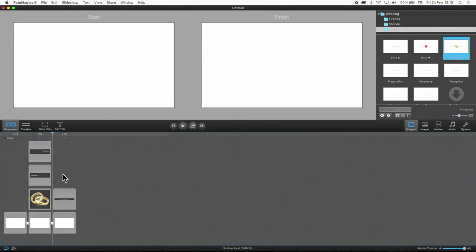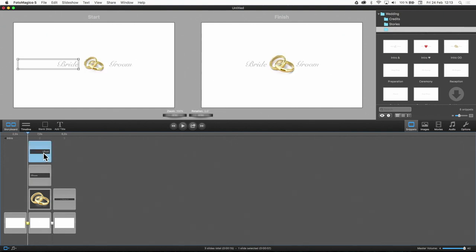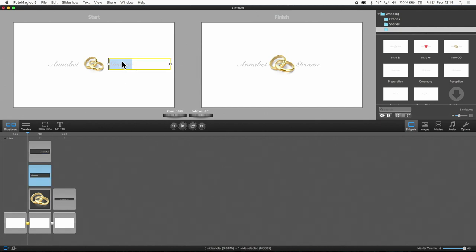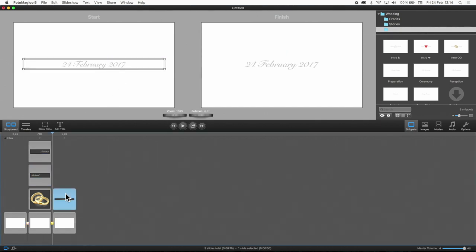To edit the names of Bride and Groom, simply double click on them. Add the date in the second slide if it is not correct.